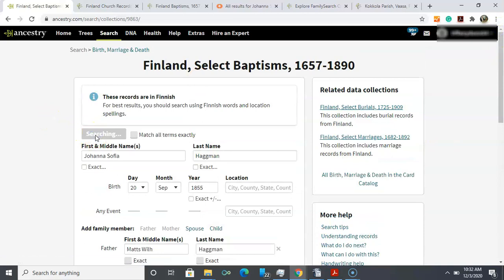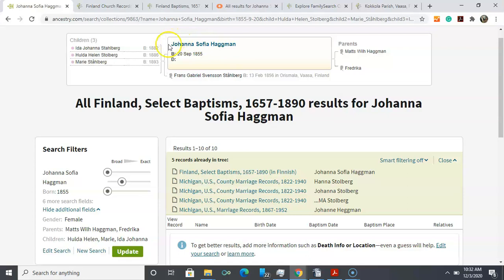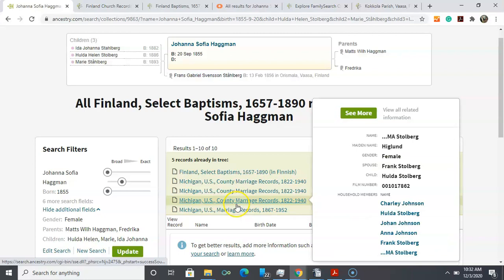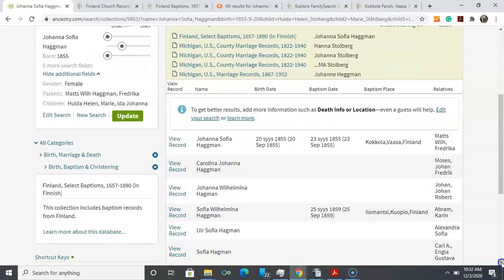On your search results page you'll notice that you get a little shot of your tree, any documents that you've already attached to your person, and then on the left hand side you get life facts from your person. That'll better help you be able to compare and contrast when you're looking at the actual results of your search.